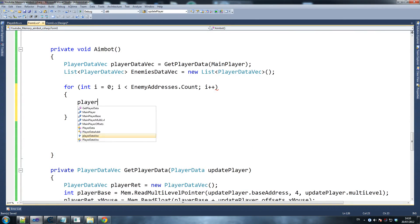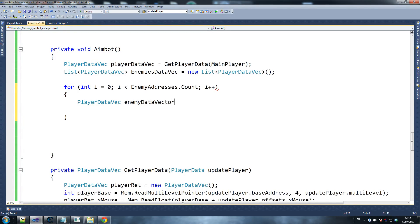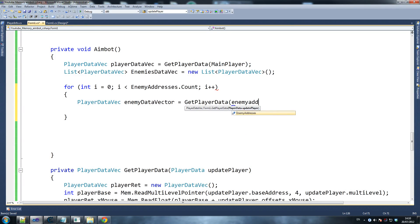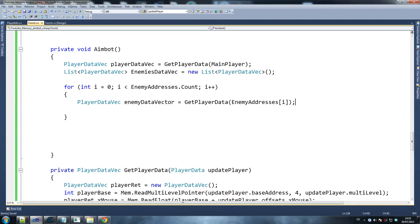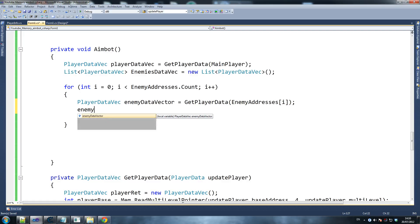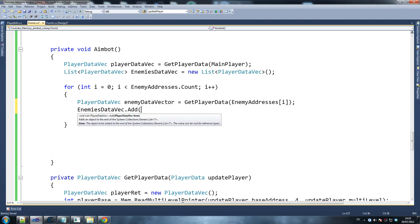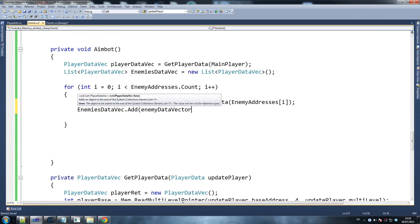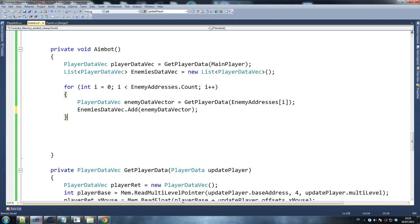All we do here is say enemy data vector equals get player data, and we pass enemy addresses at index i. Then we say enemies data vec dot add enemy data vector — so we add that enemy onto the list. And that's all we need for that.